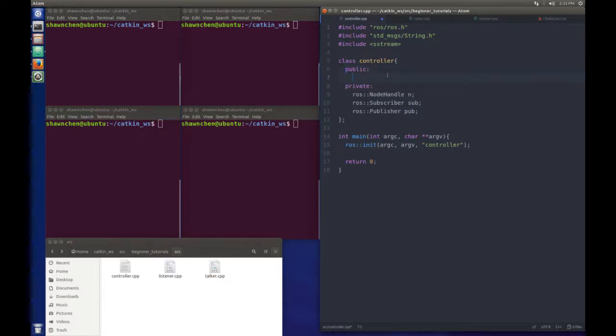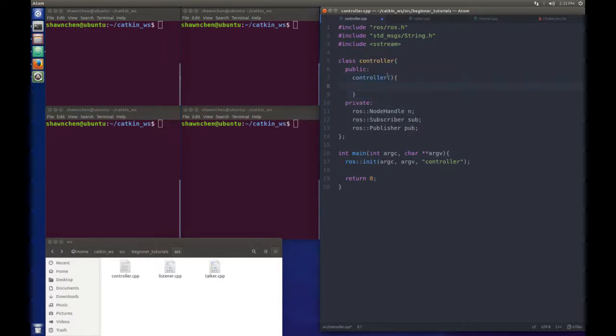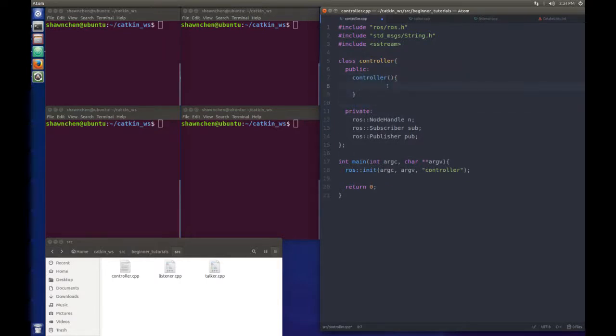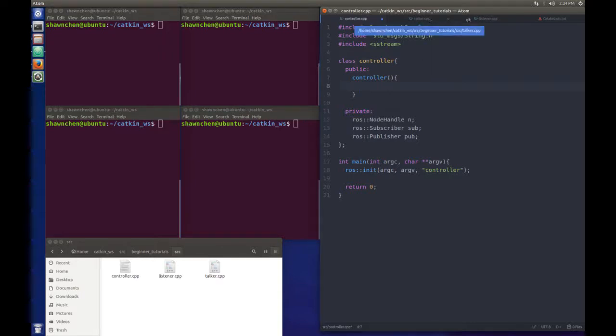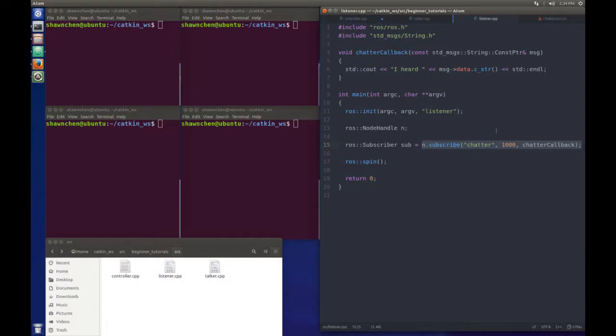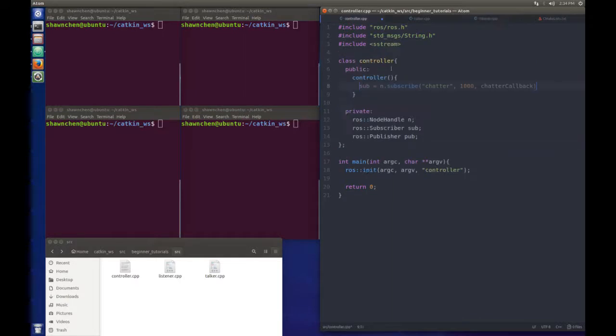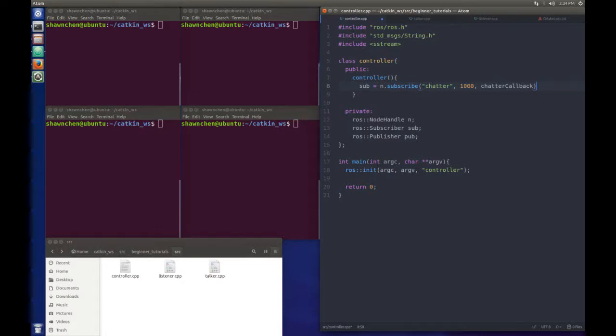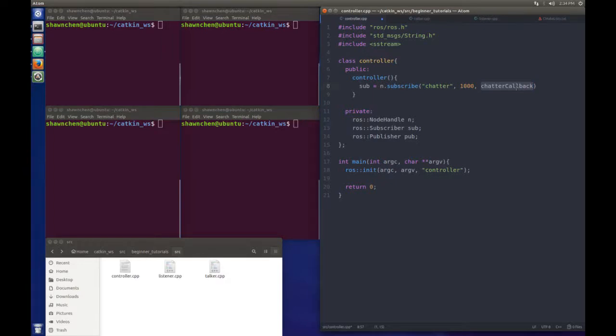The first thing we need to do is the constructor, which will be running as we initialize this class. We can reuse some old things that we did, like how we initialize our subscriber. Just copy and paste it here. We're still listening to the chatter because we're going to use the old talker we created before. In here, we need to change the callback function, which we can just specify the callback function in our class.